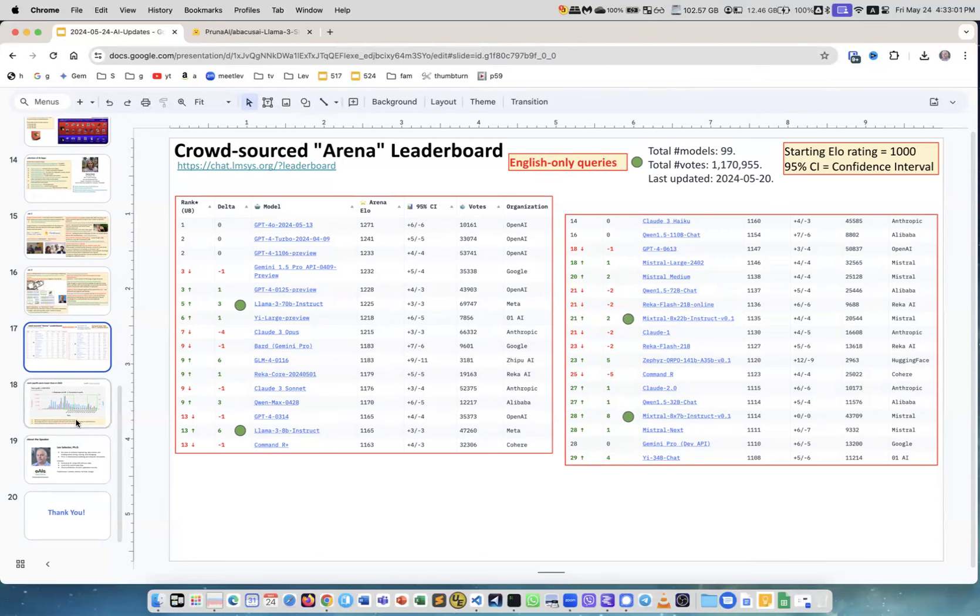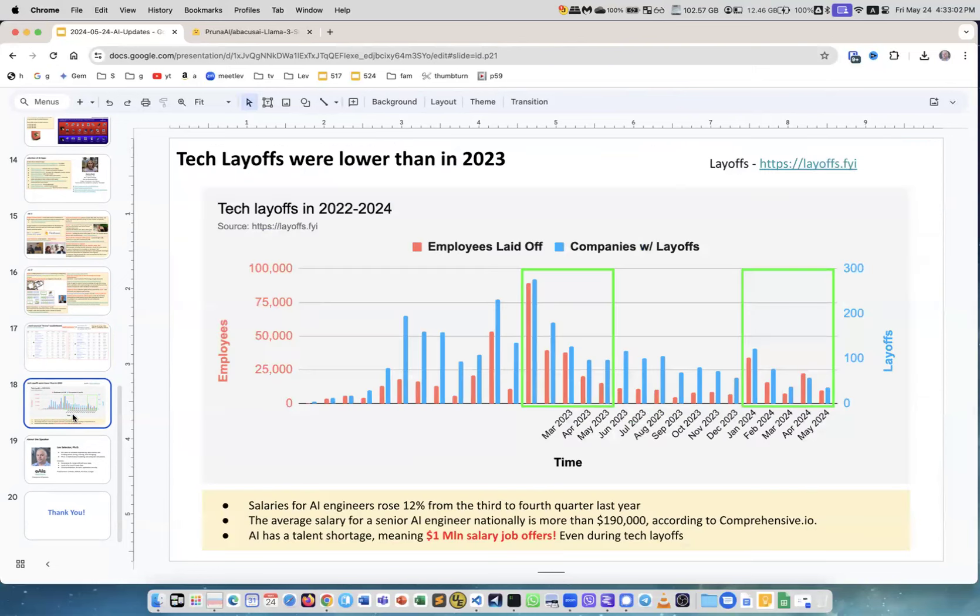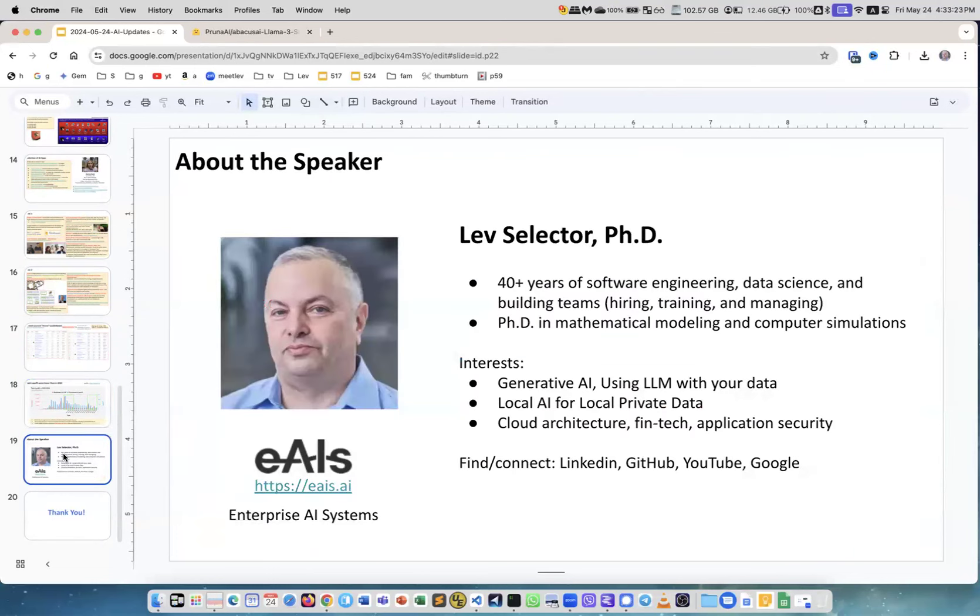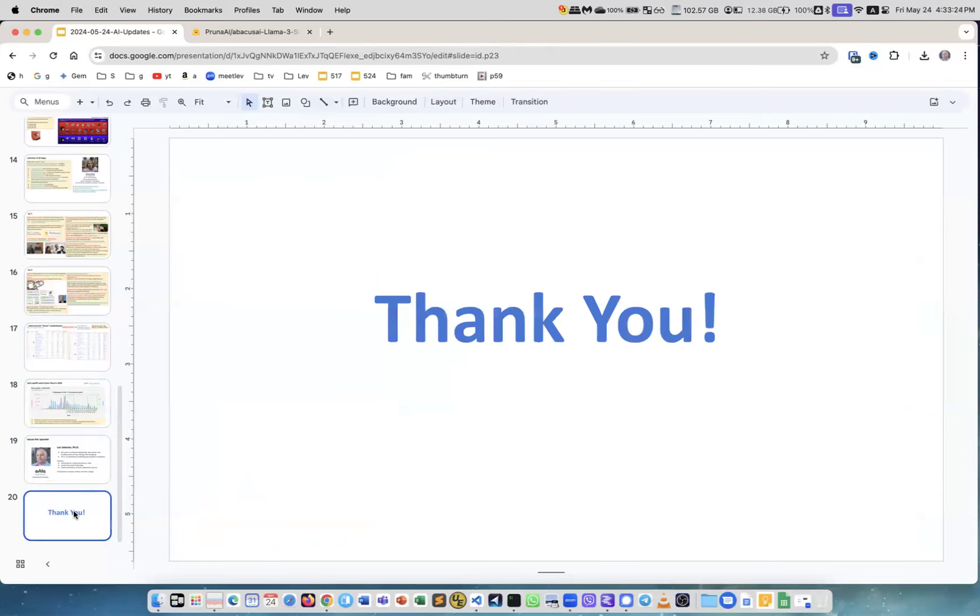Next is the layoffs. As usual we have previous year and this year, there are much less layoffs. In fact, I'm bombarded with the job offers. So yeah, it's a good time to be AI specialist. That's it. This is me as usual, and thank you.